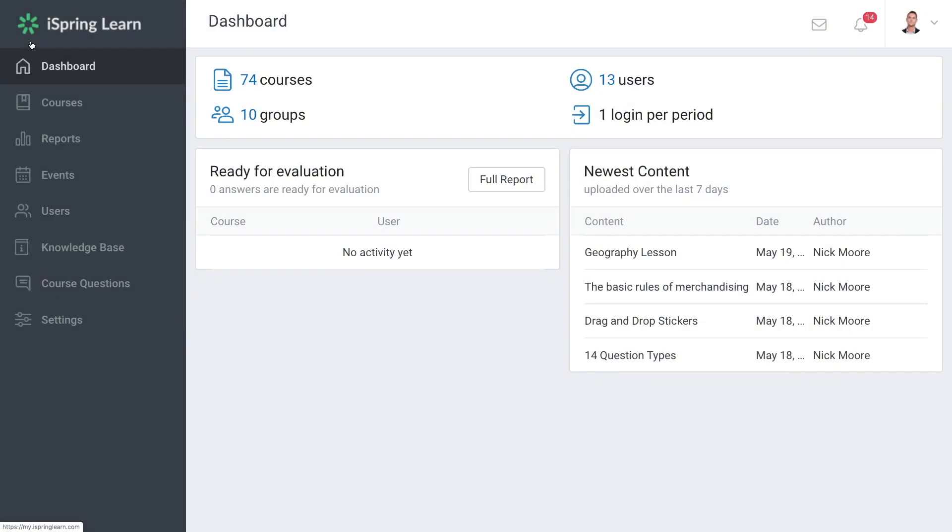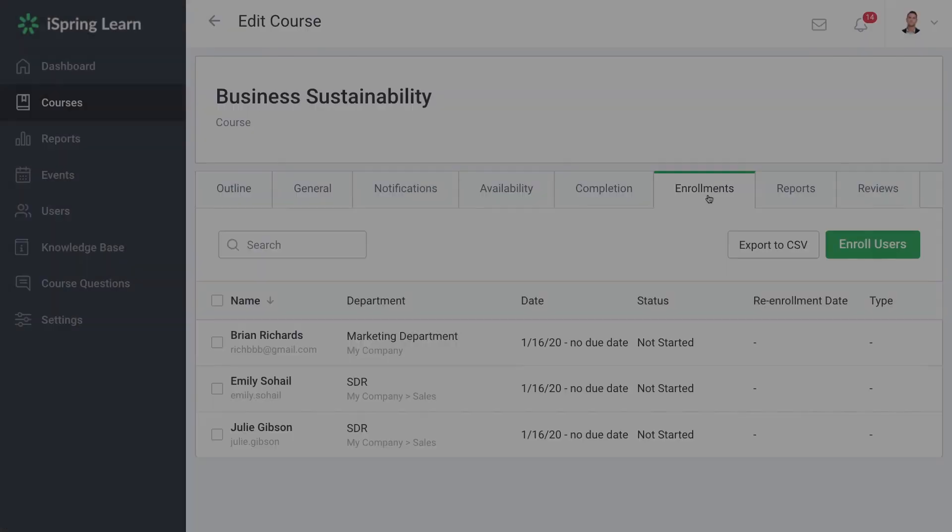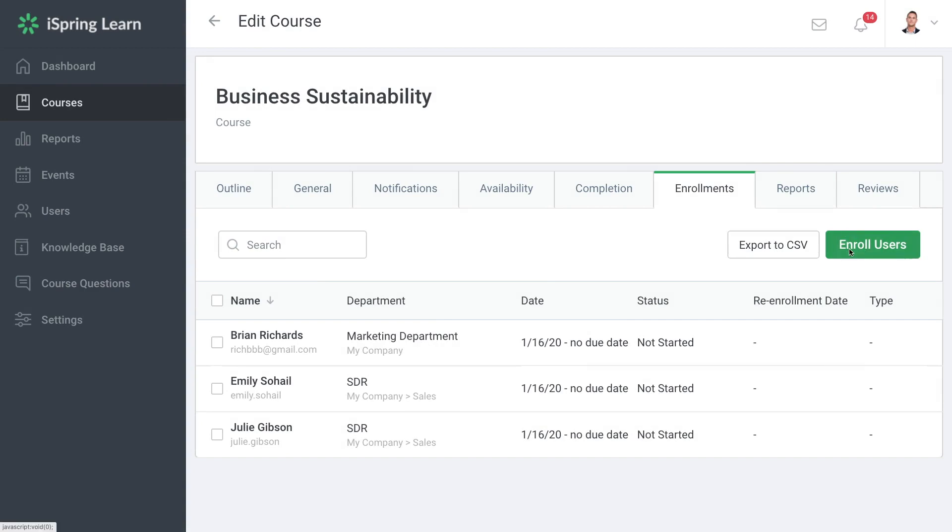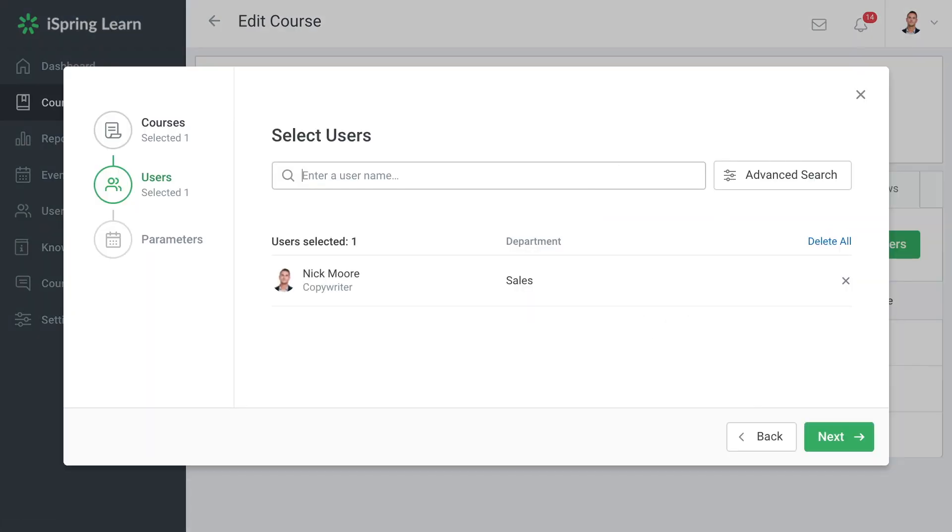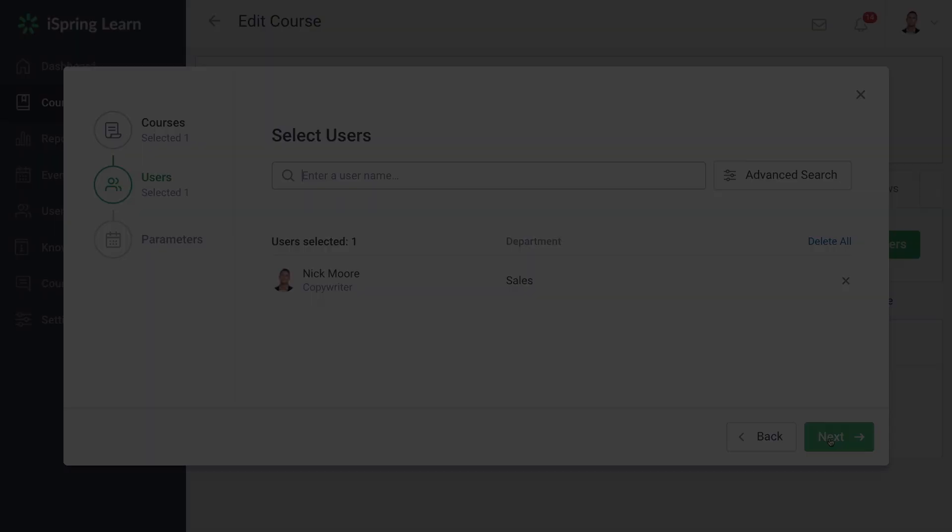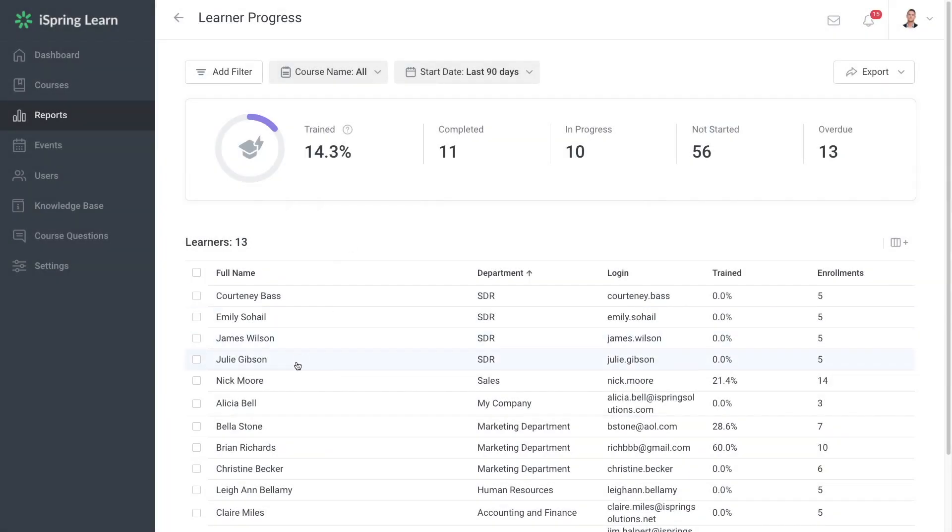The easiest and most comfortable way to manage the training process is with the help of a Learning Management System, or LMS. It will let you automate a lot of functions like invitations, course assignment, and results tracking.